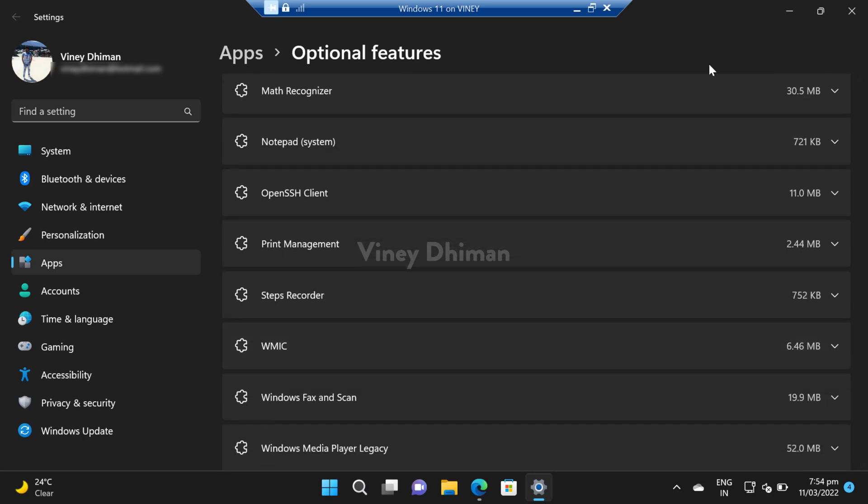So that's it guys, I hope you have learned how you can uninstall and reinstall VMIK in Windows 11. Give it a try.